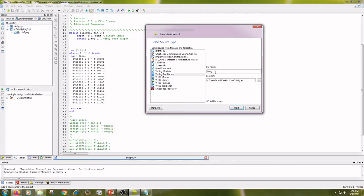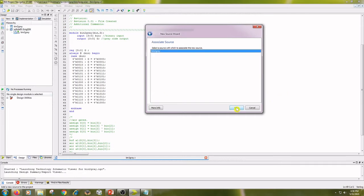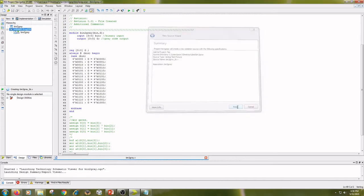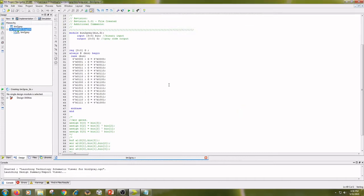Type the name as Binary To Gray underscore TB. Click on next, next and finish.